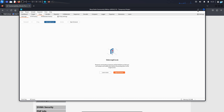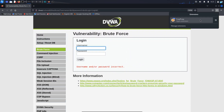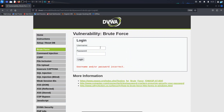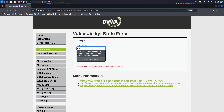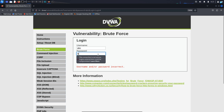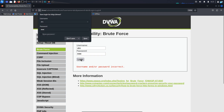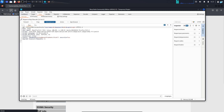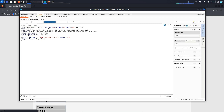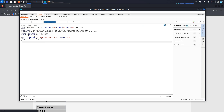I will minimize Burp Suite and in my extension, I will turn the Foxy Proxy on. Now in the username and the password field, I will type any random username and any random password. We are just trying to intercept this request and click on login. I will refresh the page and I can see that my request got intercepted. As you can see, I have made the request with the username ABC and the password also ABC.